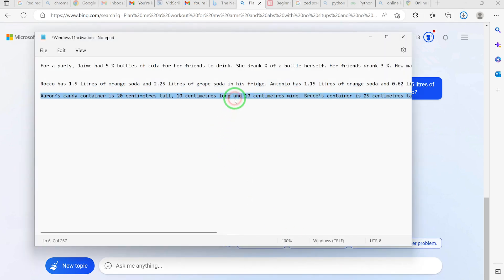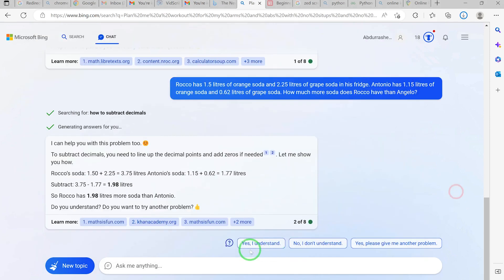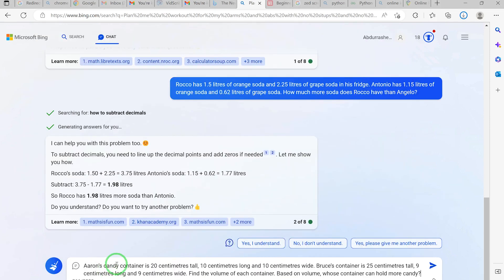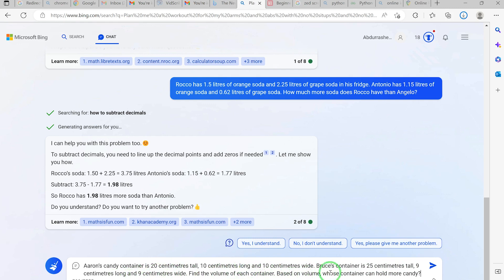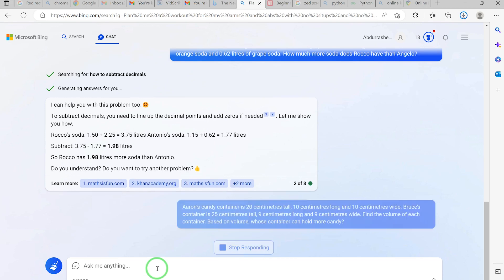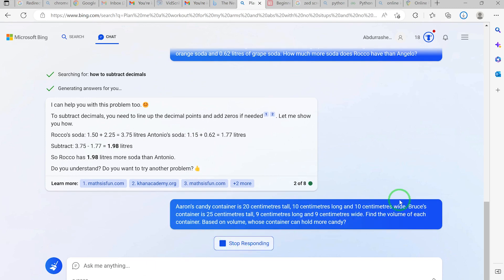Let's go with this next one, a bit more challenging. Aaron's candy container is 20 cm tall, 10 cm long, and 10 cm wide. Bruce's container is 25 cm tall, 9 cm long, and 9 cm wide. Find the volume of each container and, based on volume, whose container can hold more candy? Let's hit Enter and see.